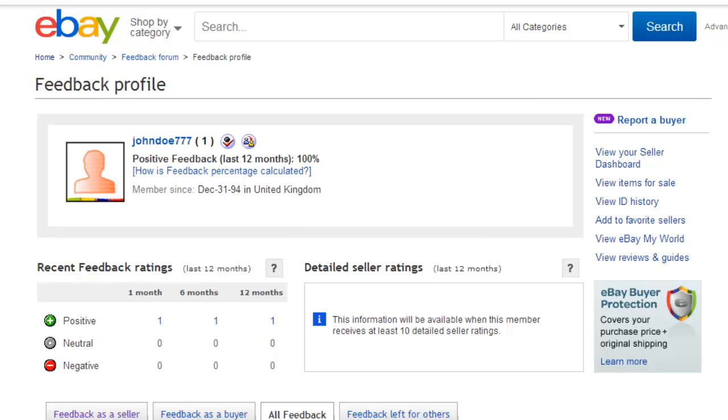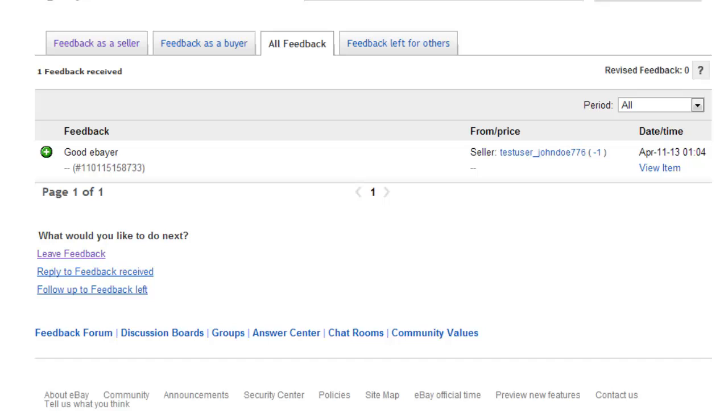Scroll further down the page and you will see all of your feedback in a list, including the comments that the other user has left about you.